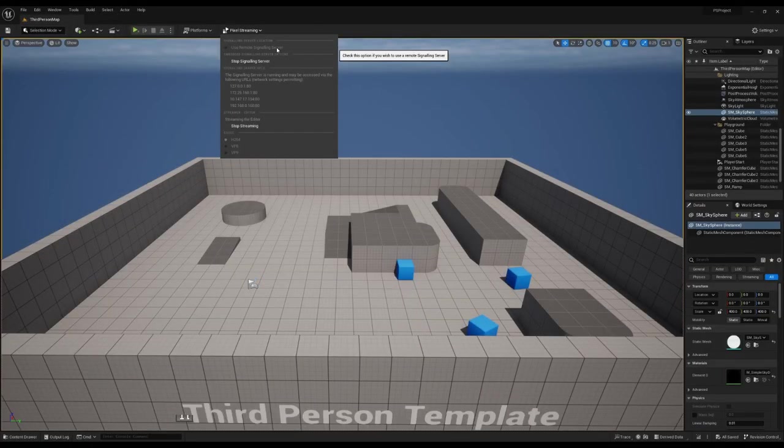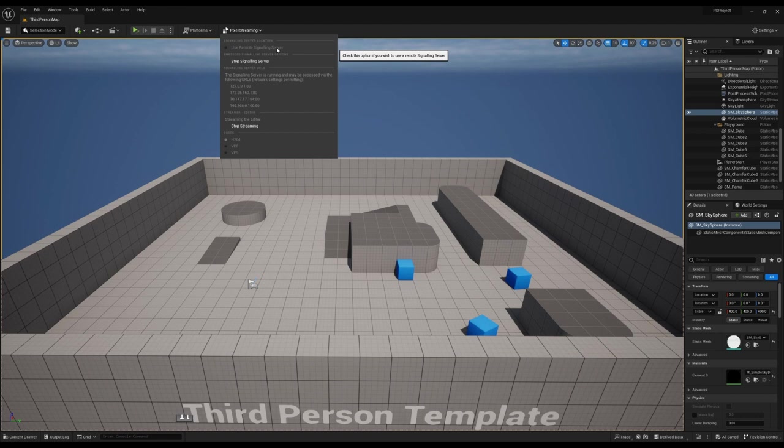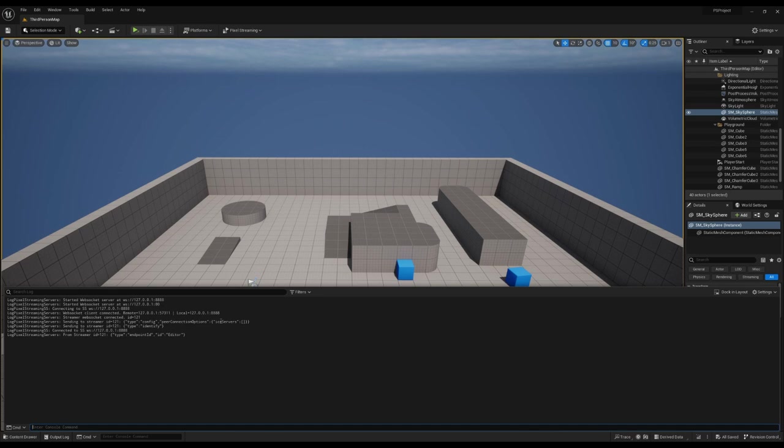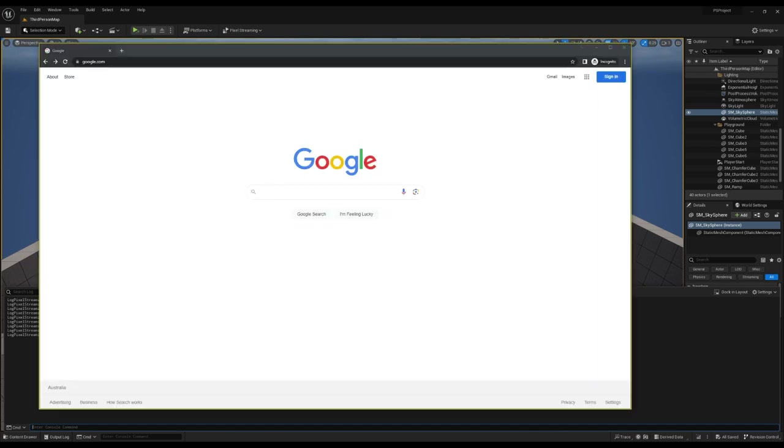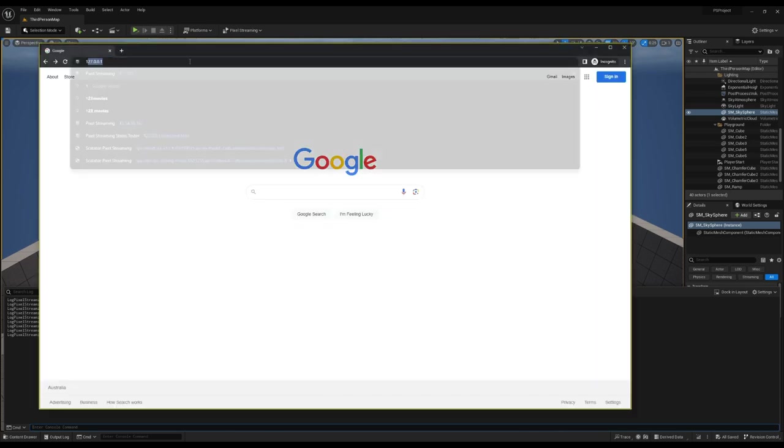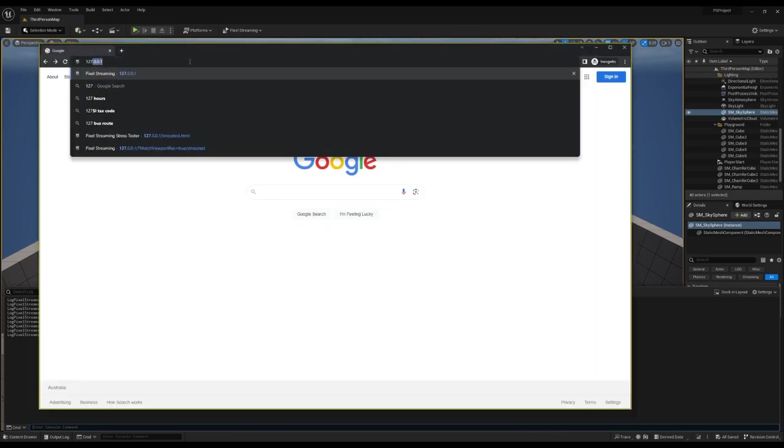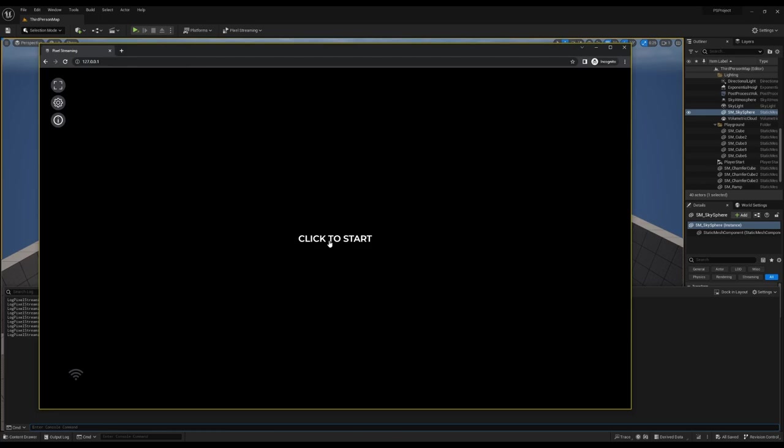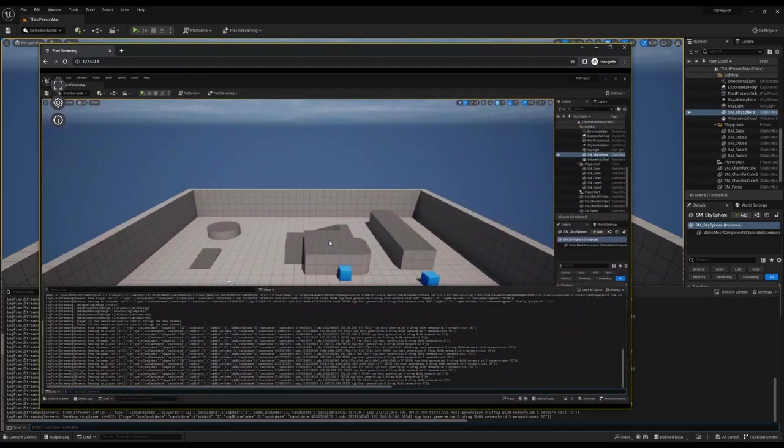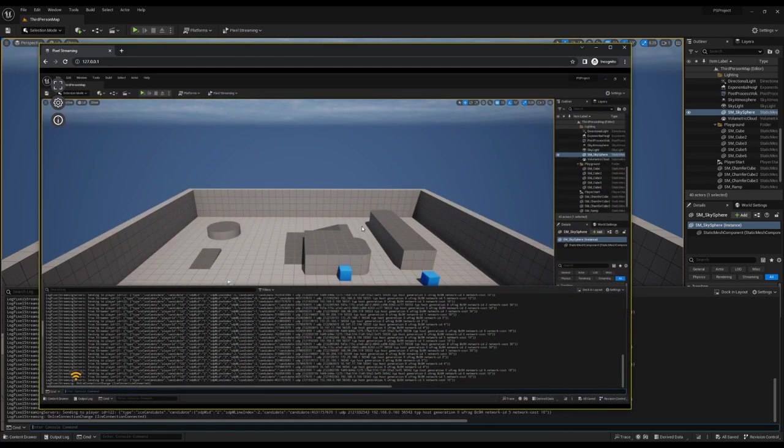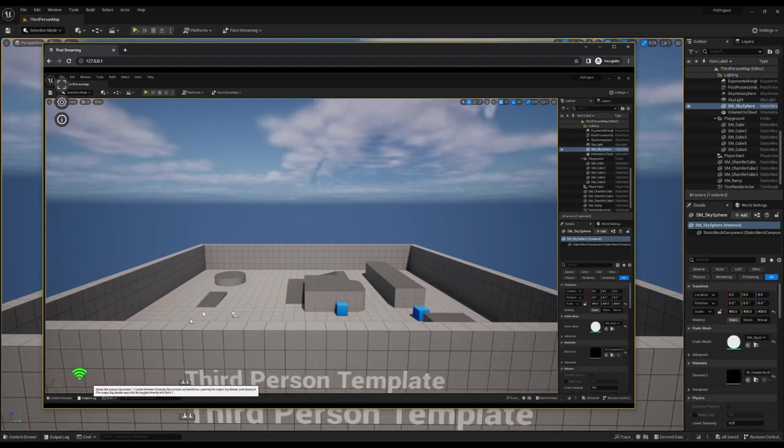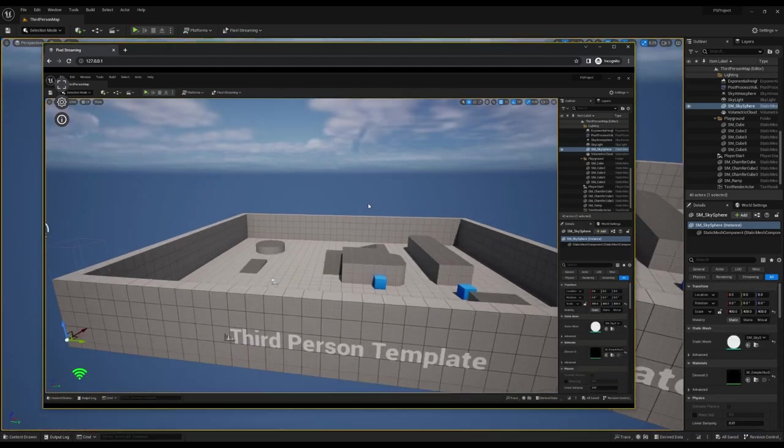Now that's started, if we go down to the output log, we can see that a signaling server has started and a streamer is connected. All we need to do now is go to our browser, enter 127.0.0.1, and click to start. You can now see that we have full control of the editor. We'll close the output log and have a look.